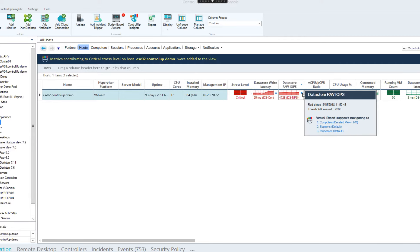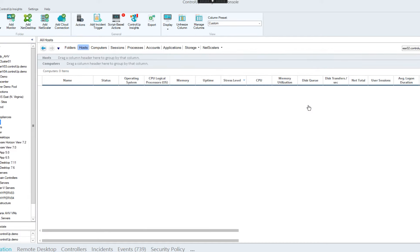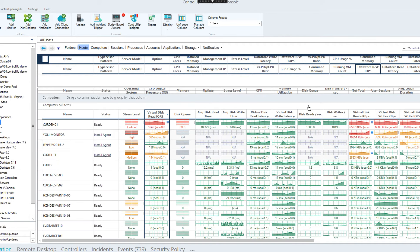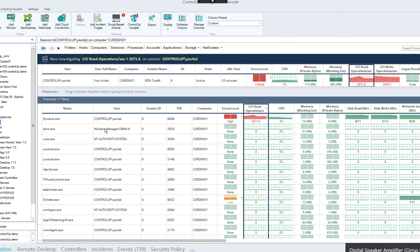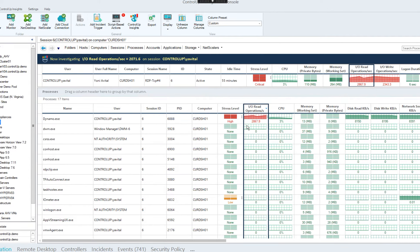The newest addition is the ability to click on the problematic cell, and the Virtual Expert will suggest the next drill-down steps to find the root cause. I'll go ahead and click the final drill-down suggestion, and Control-Up will automatically drill down all the way to the processes view, showing which process is causing the IO issue on the entire host. With a single click, I can see the specific process of the specific session causing the issue.